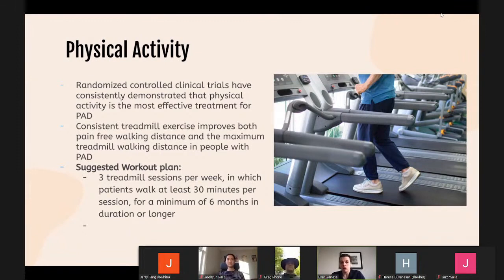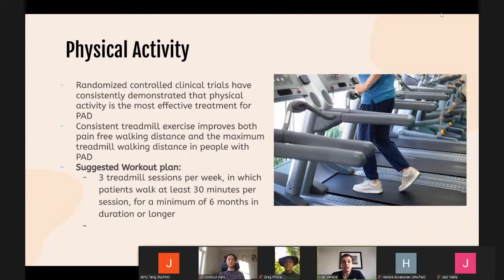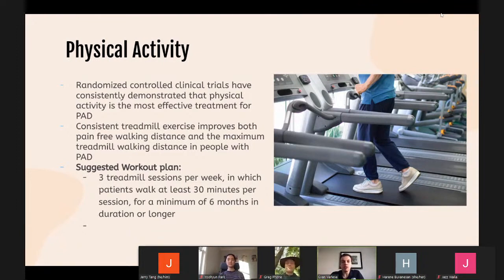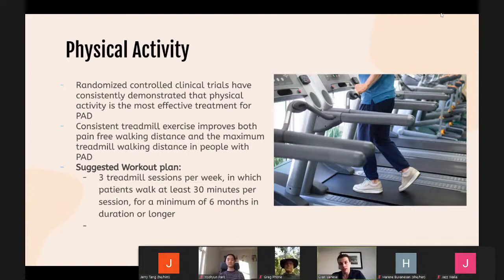Participants in a home-based exercise study increased their maximal treadmill time by 112 seconds and maximal distance walked by six meters — comparable to supervised care. Home-based exercise avoids the time, effort, and cost associated with travel to a medical center, and has the potential to be more accessible to patients with PAD while giving the same benefits as supervised exercise.